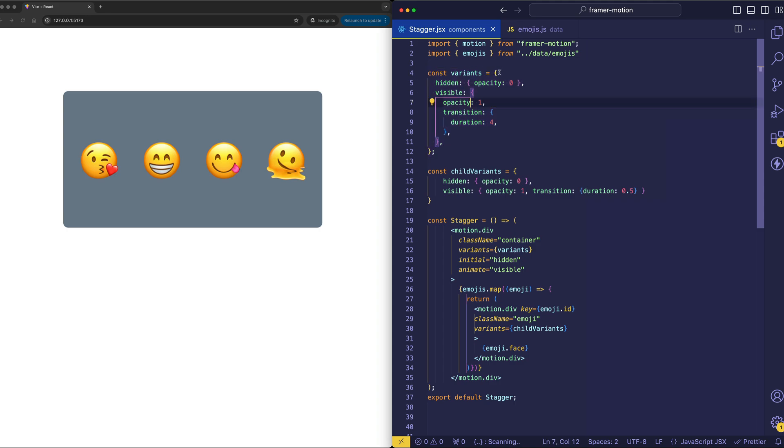Now, variants represent different states of the animation. And we're accessing those through the initial and animate props from Framer Motion.